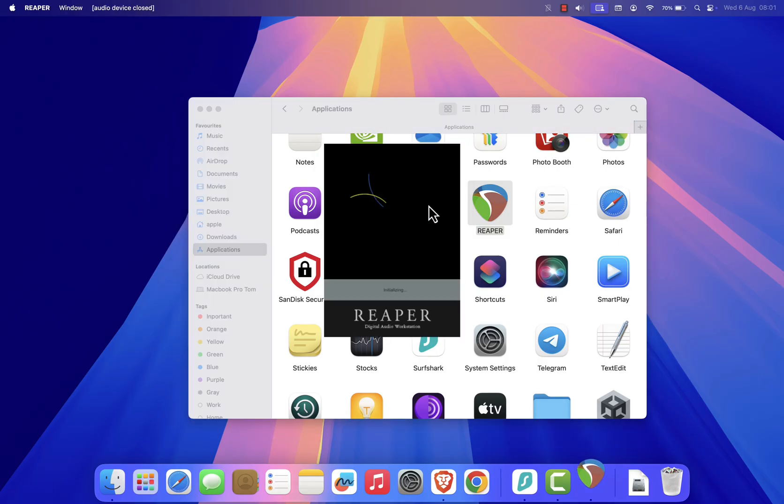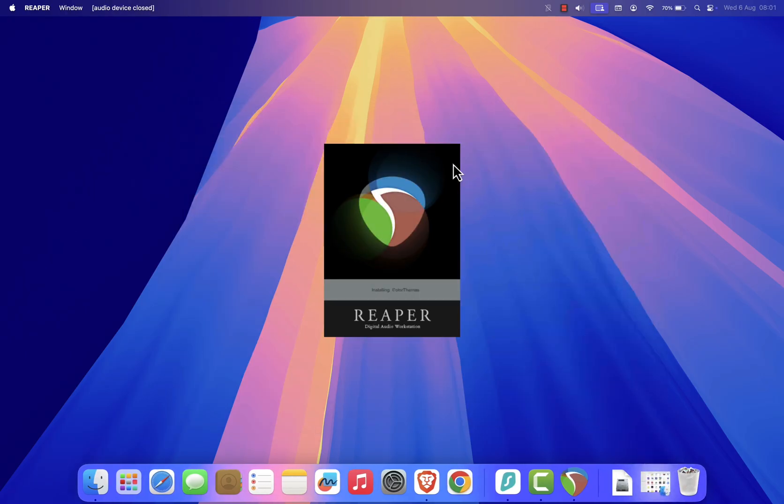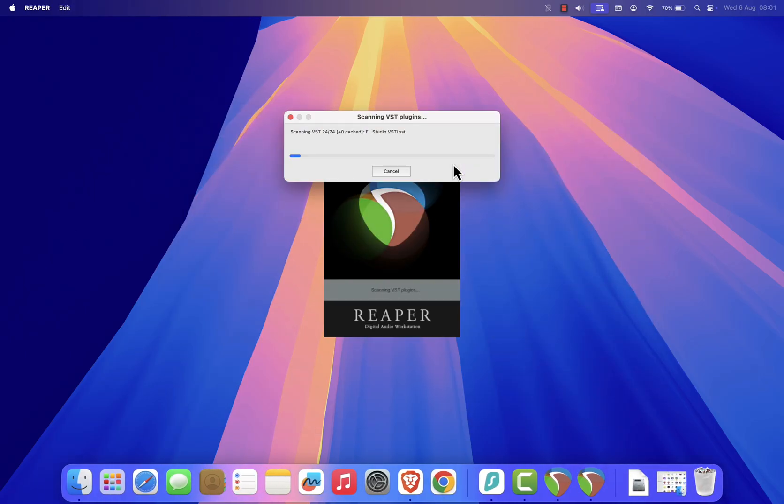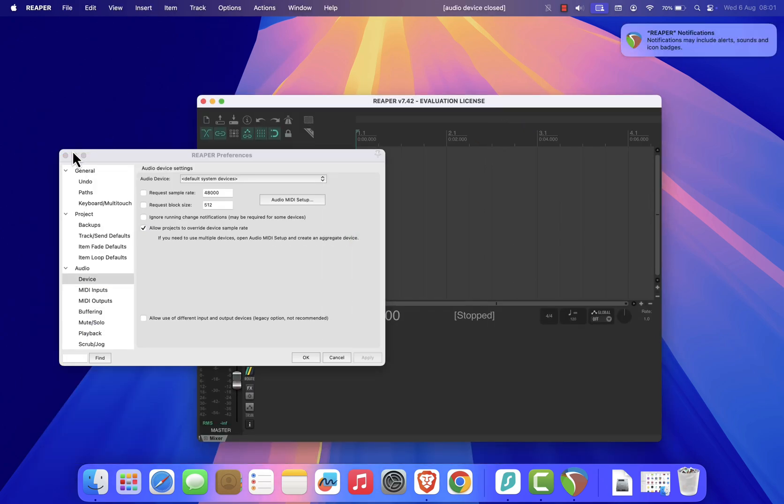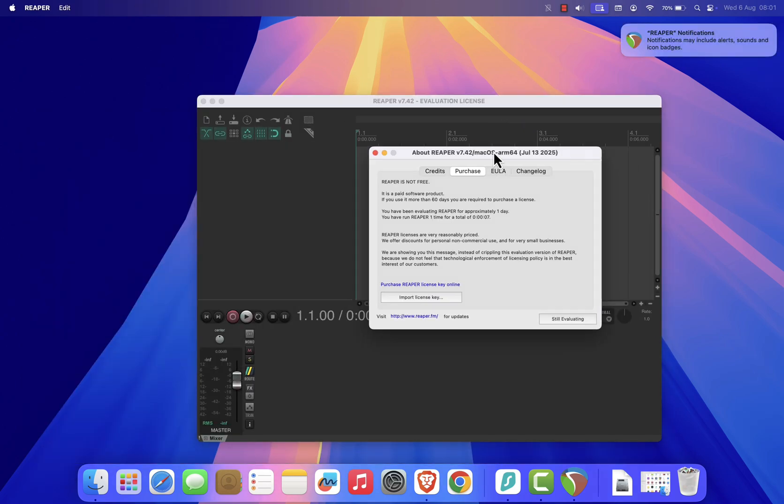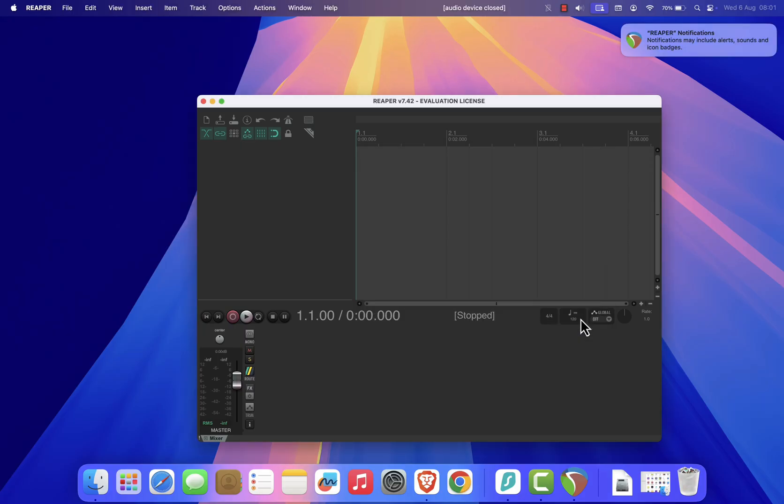After that, Reaper should launch normally. When it opens, you'll be asked whether you want to enter a license key or evaluate the software. If you're just testing it out, click Still Evaluating. Reaper offers a fully functional 60-day free trial.